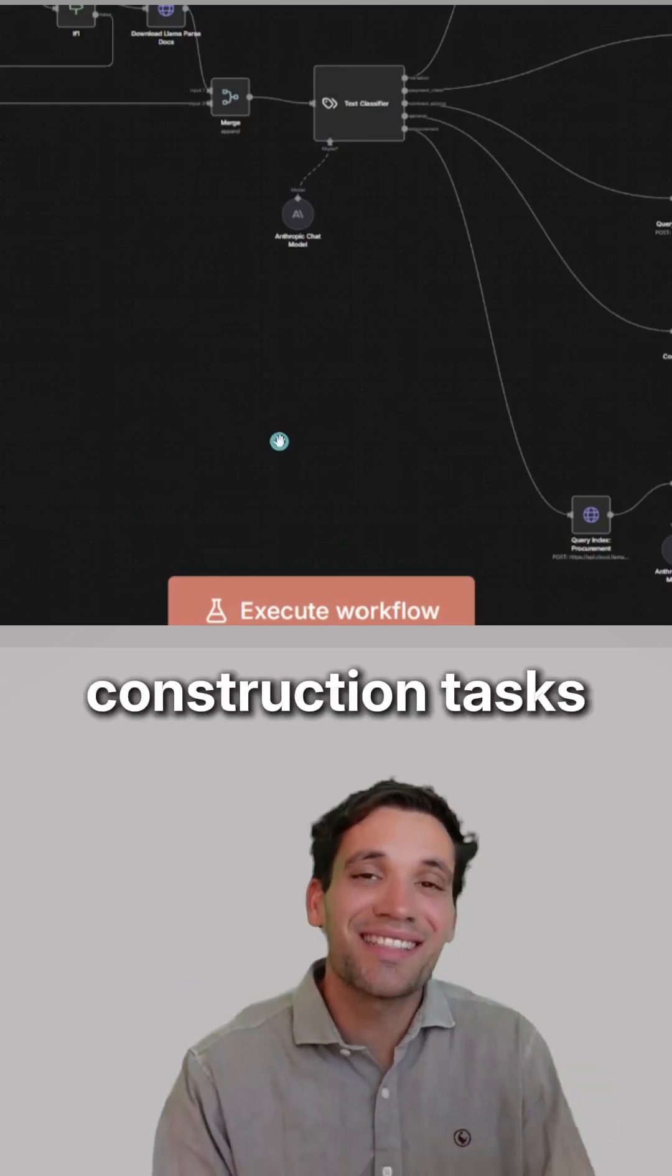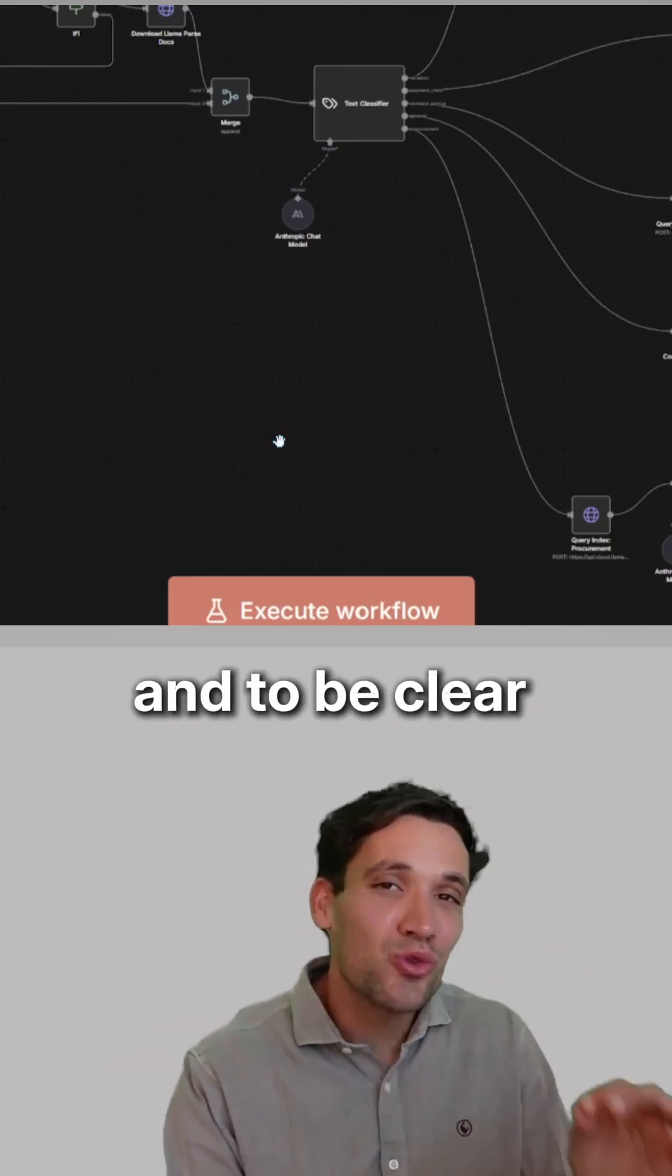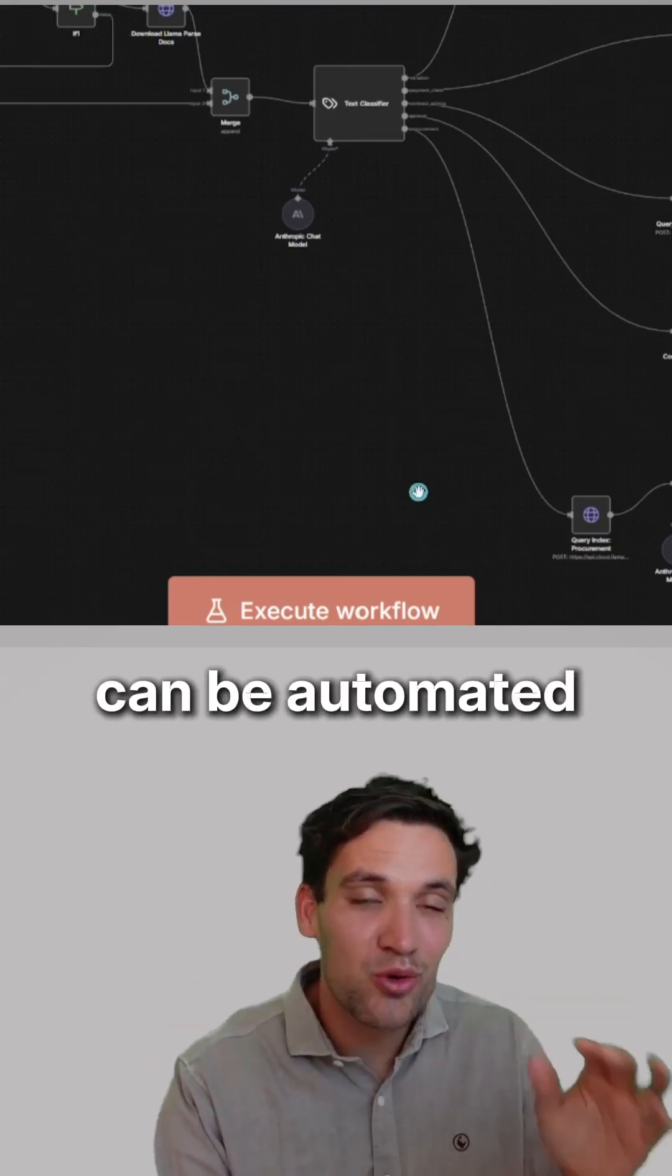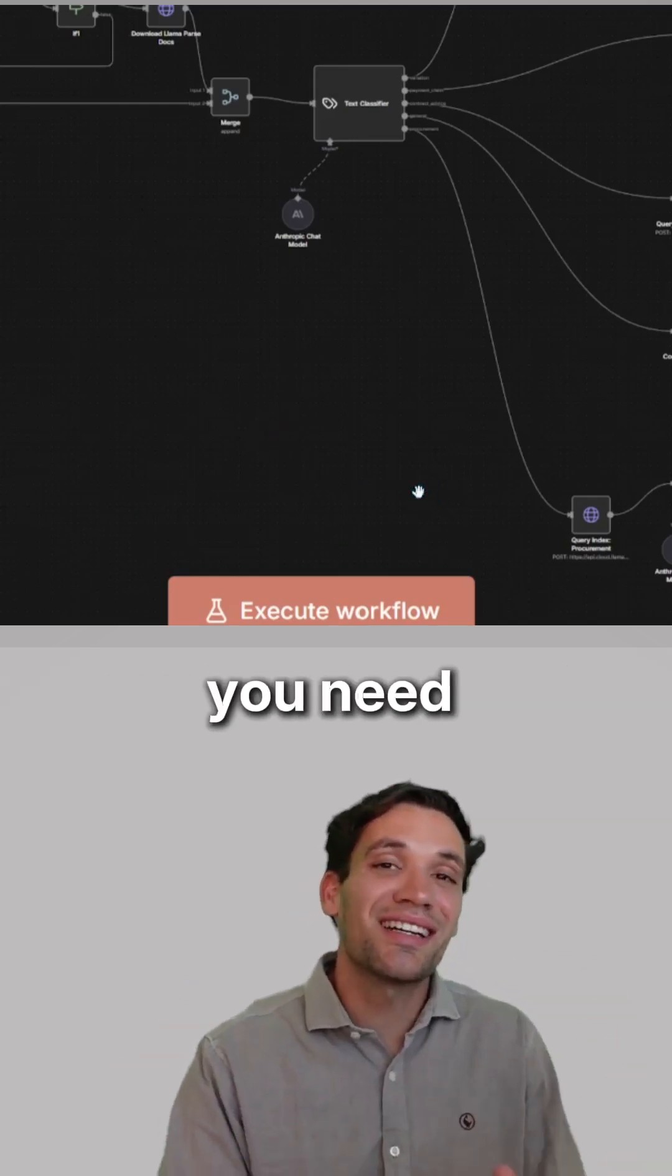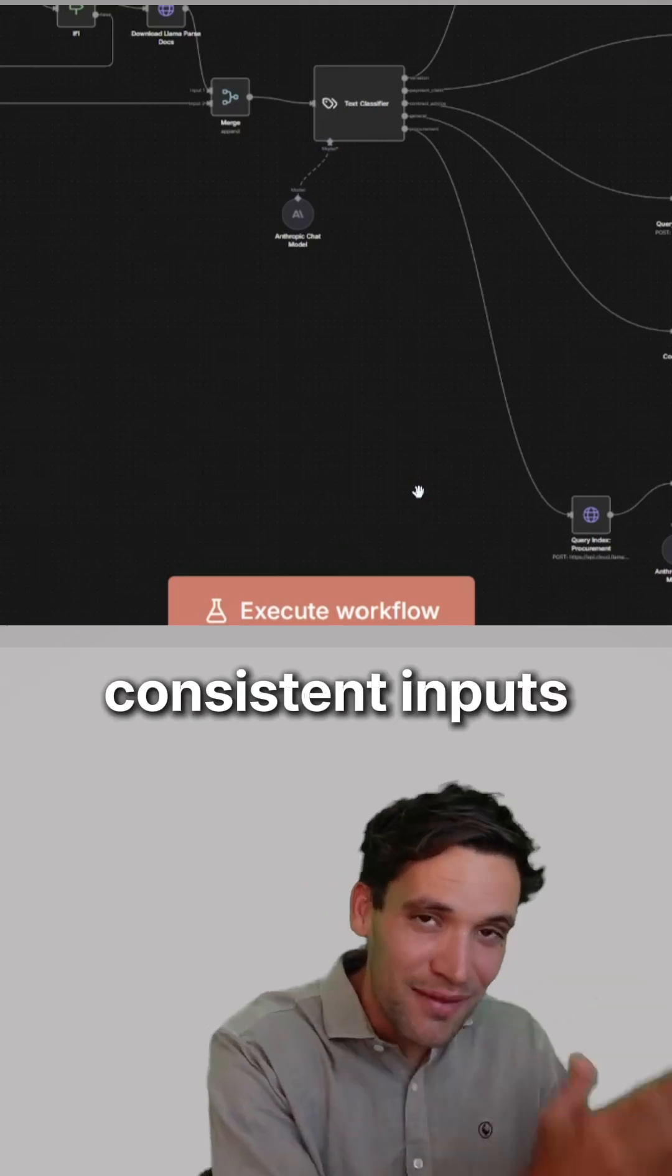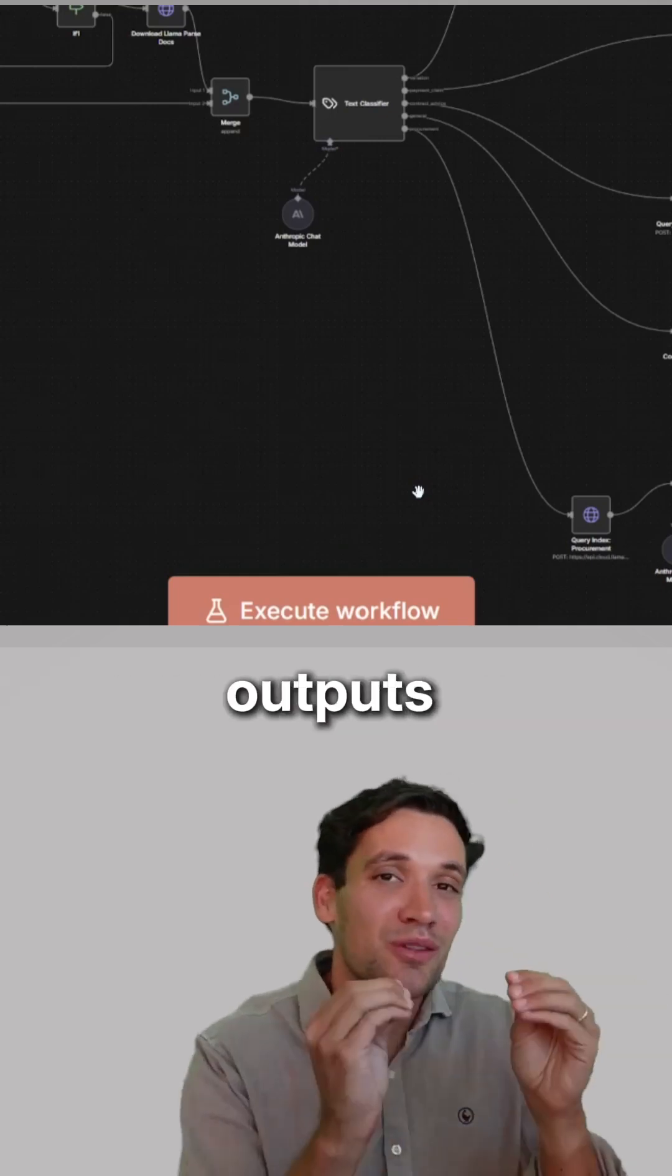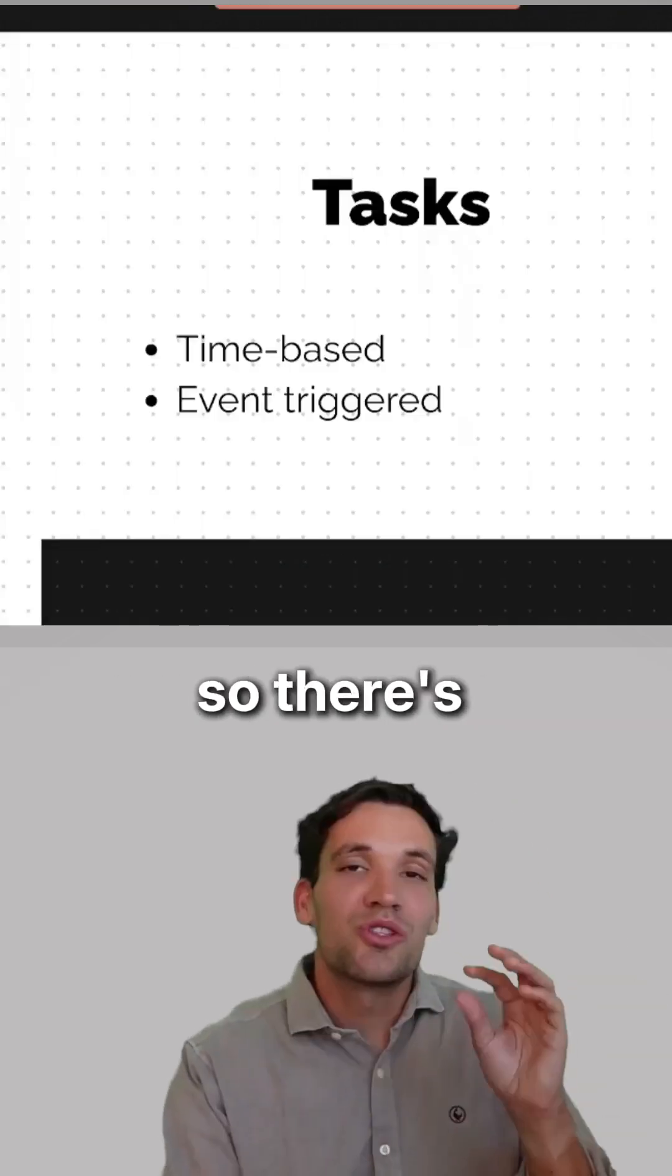Here's how to automate construction tasks. To be clear, not all tasks can be automated. You need a task with consistent inputs, outputs, and process.